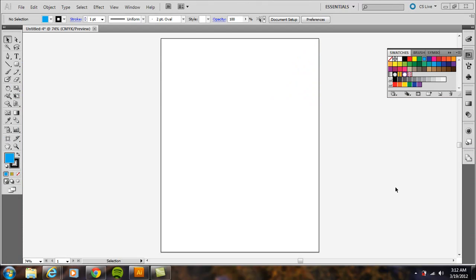Today I'm going to go over how to use the blend tool in Adobe Illustrator and specifically how to use it to come up with color schemes for design, whether it be a poster, web design, or whatnot.